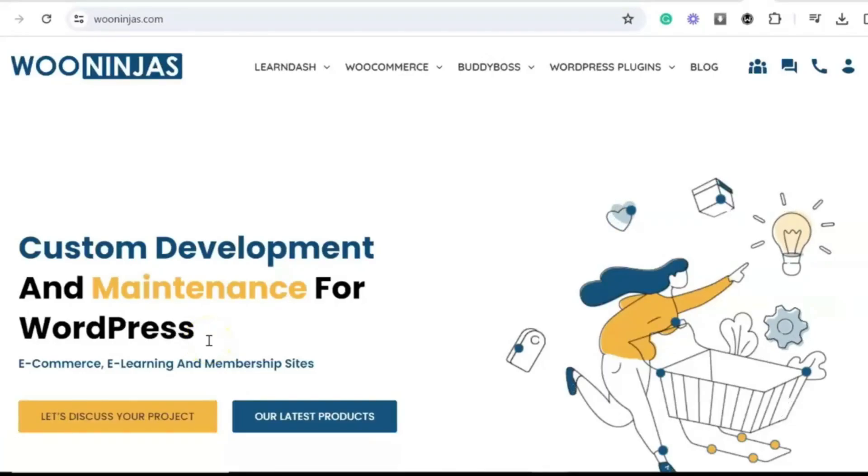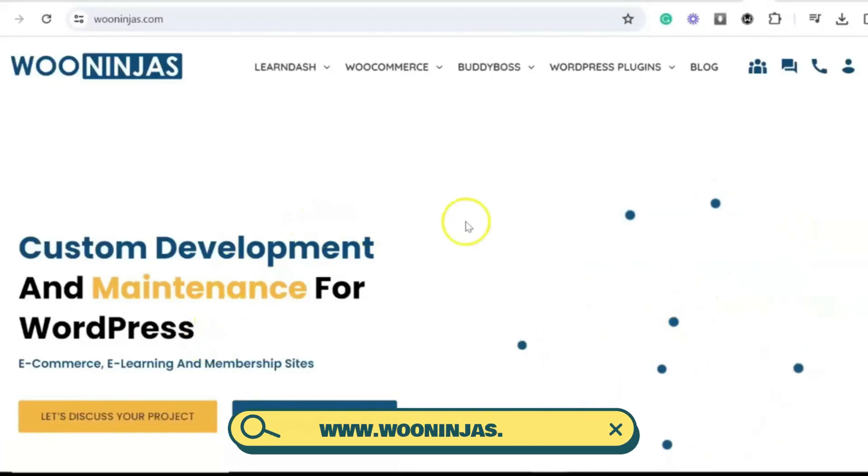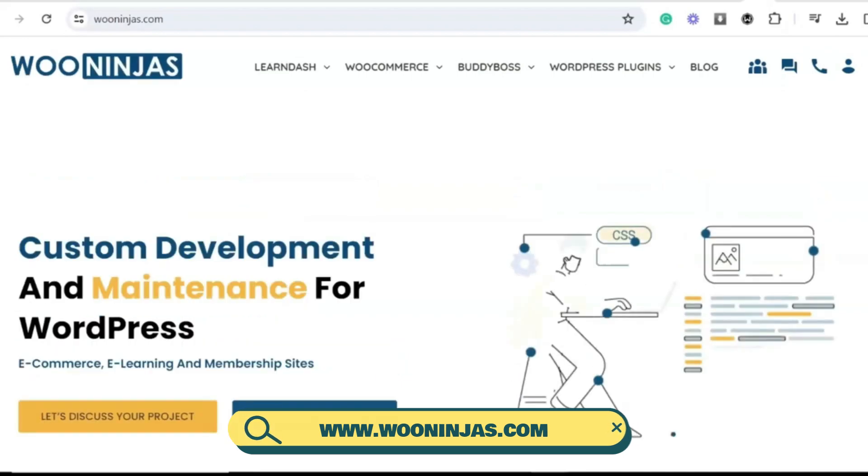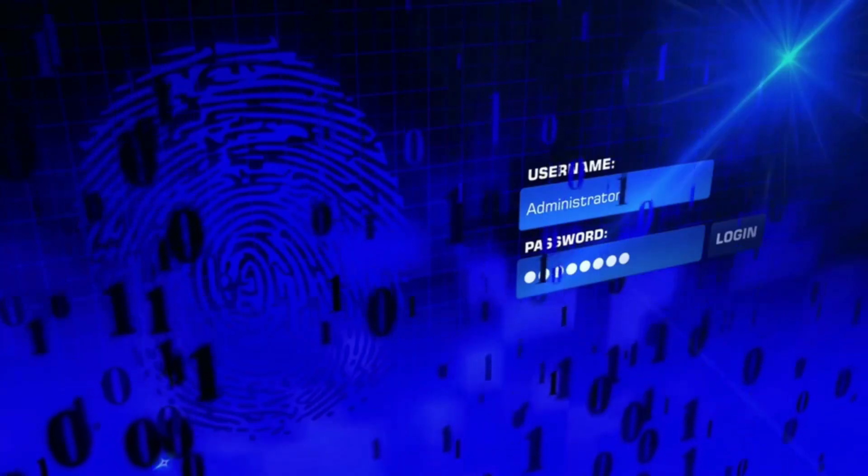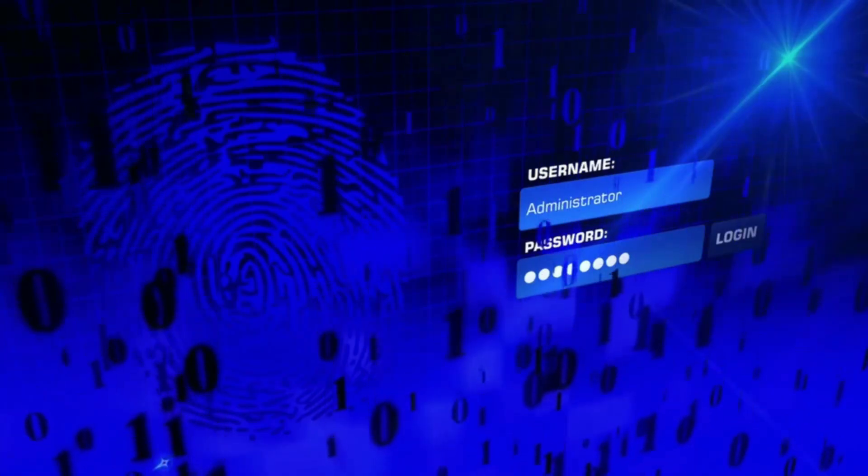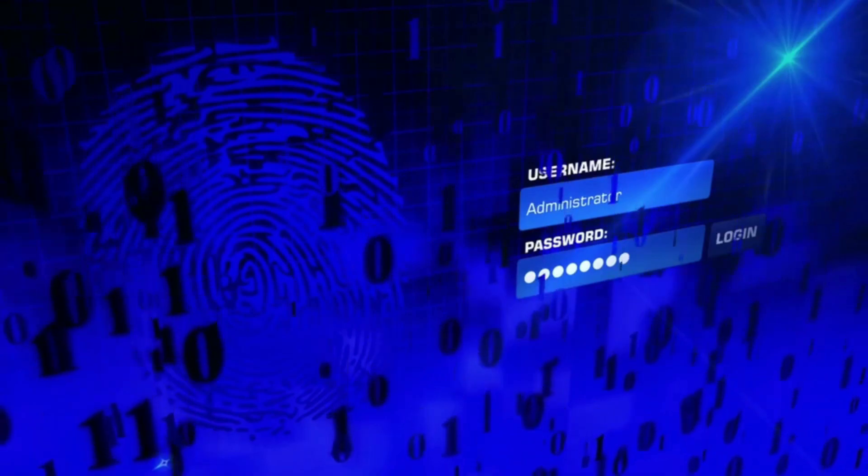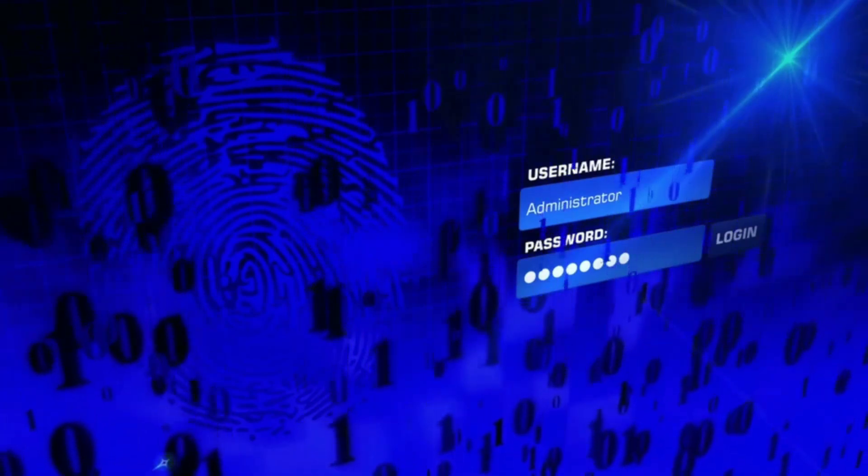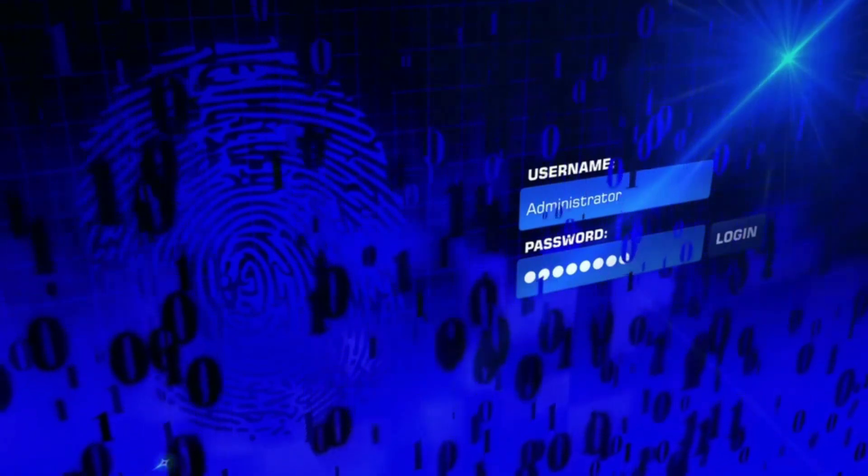Hello, you are here with the WooNinjas, your team of trustworthy e-commerce and online learning experts. Today, we're diving into the crucial topic of WooCommerce security and the importance of conducting regular security audits for your online store.